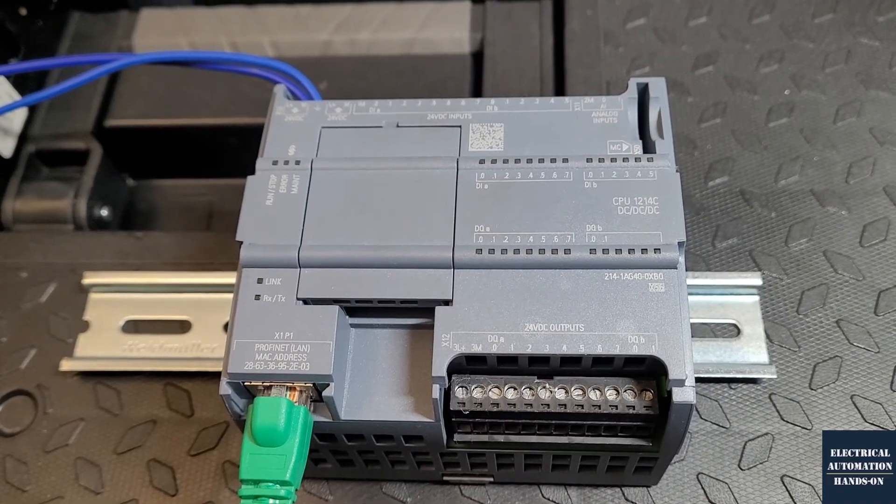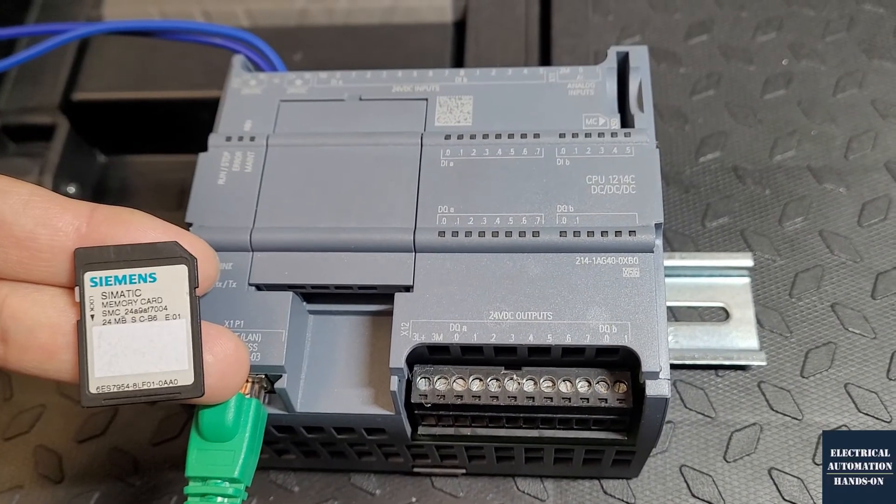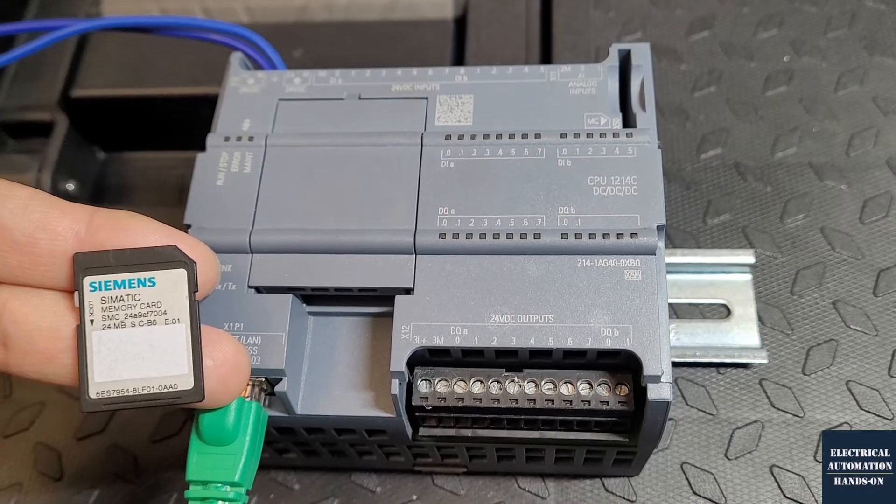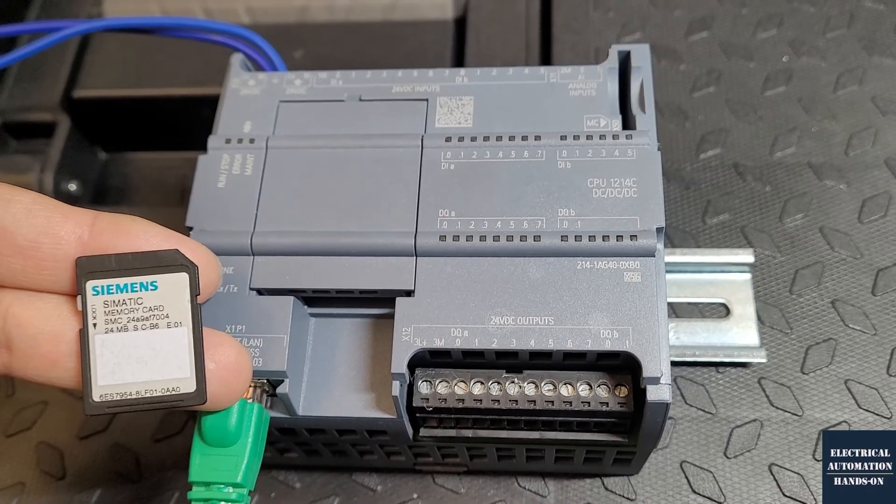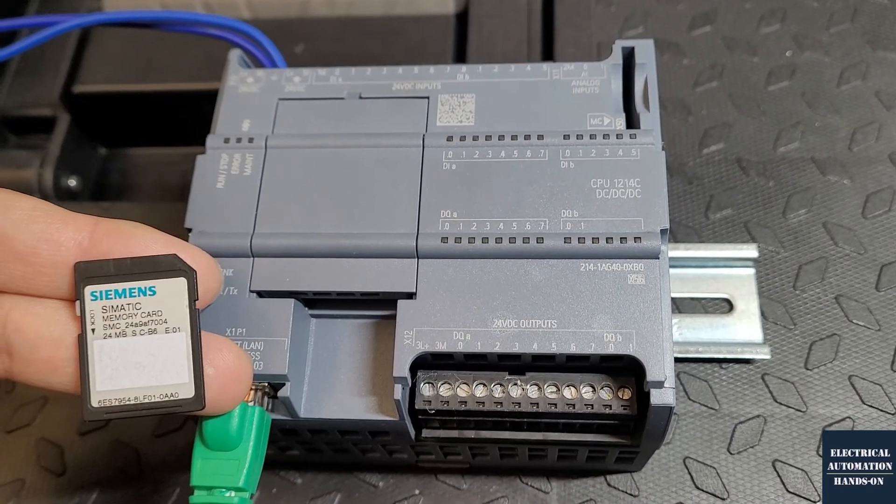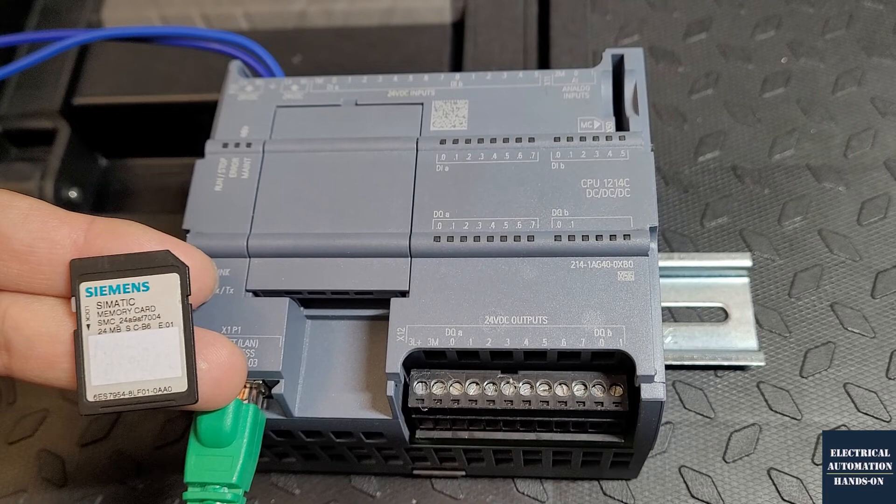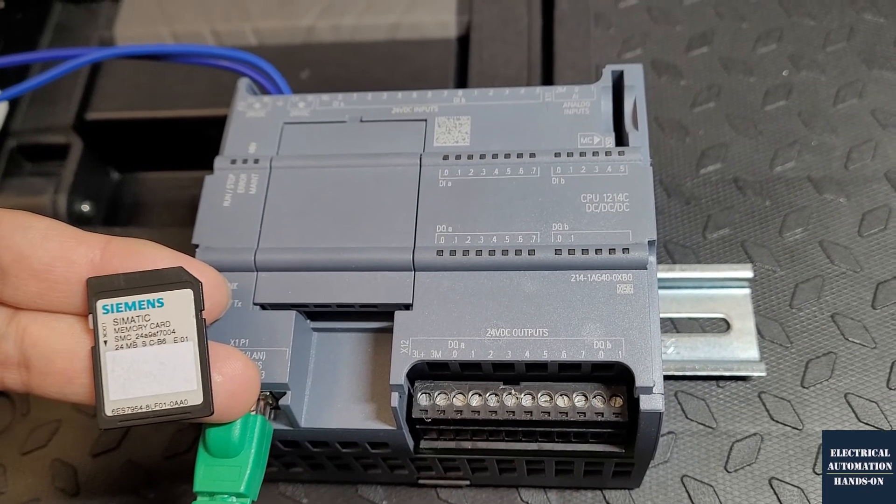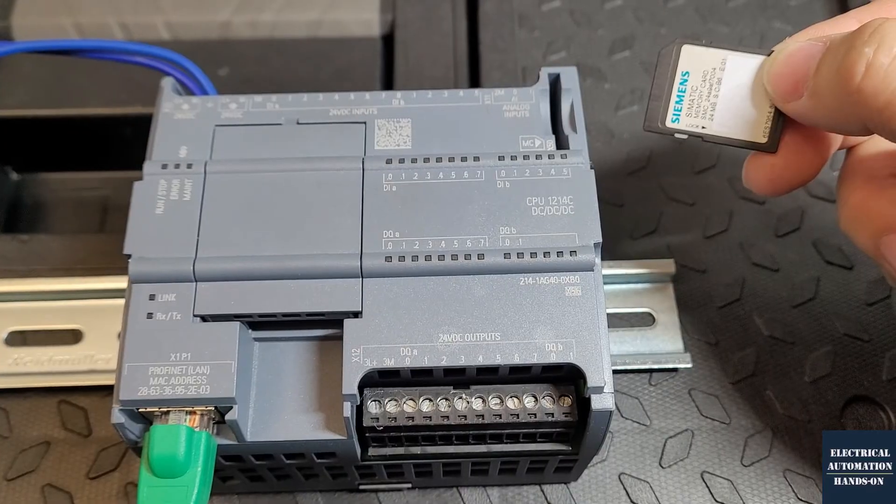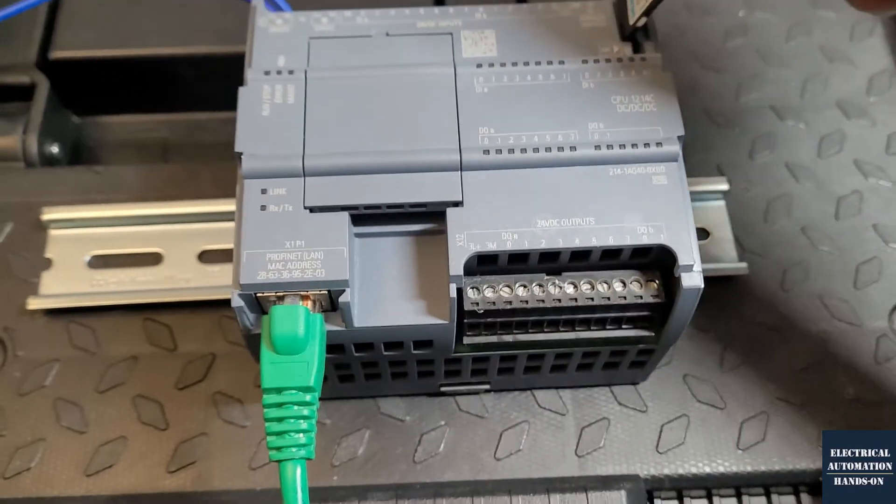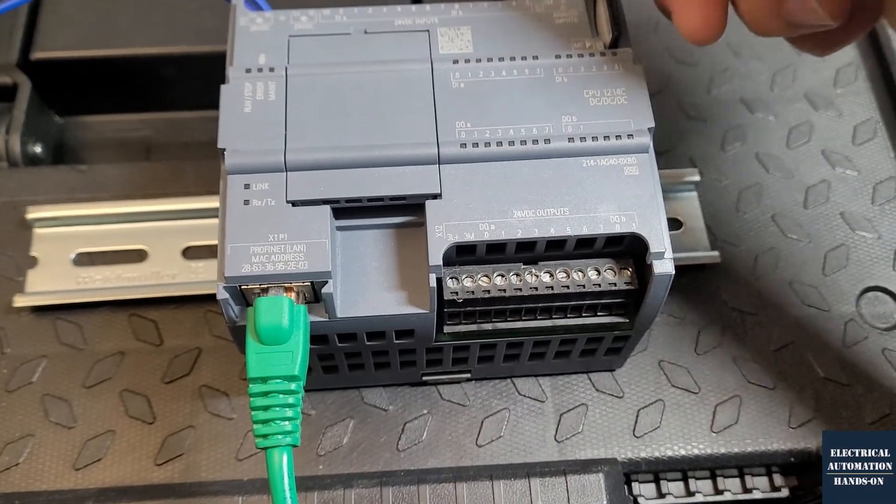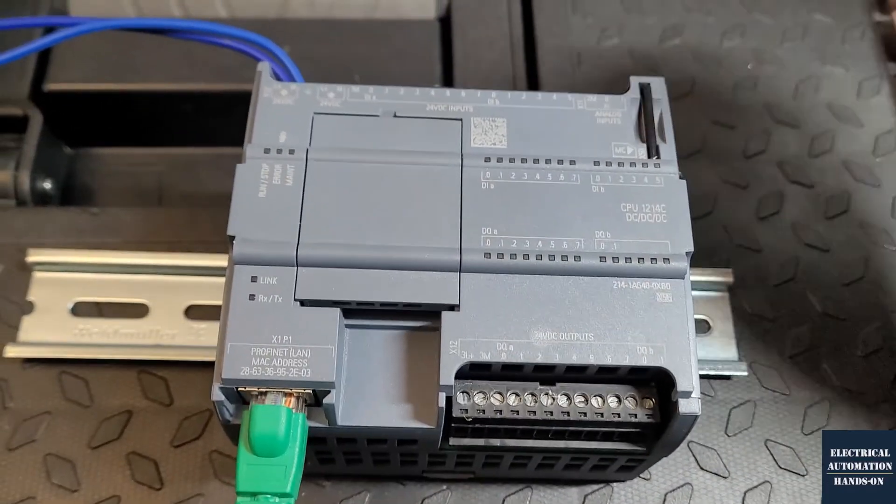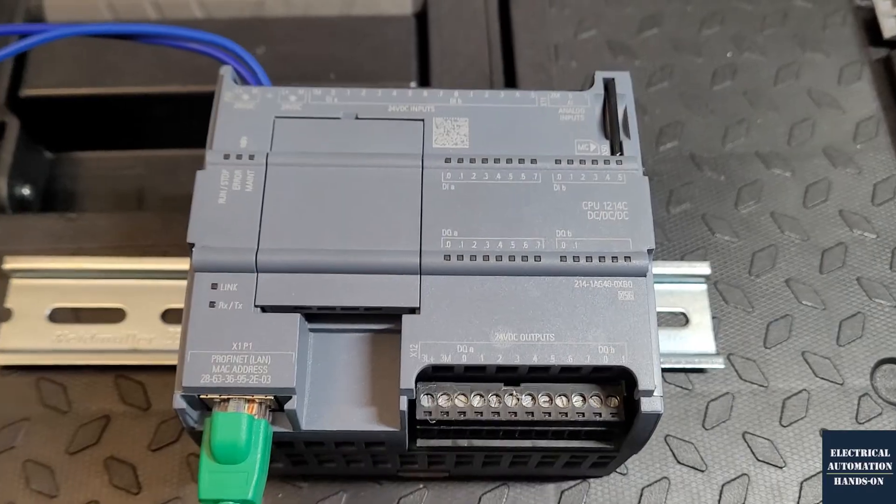Shut down the power. So the memory card what I'm using, that is a Simatic memory card 24 megabyte. This is its article number, 6ES7954, this series number. And let's plug in this card and then power up.